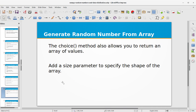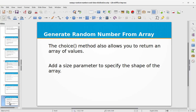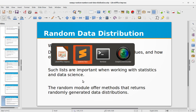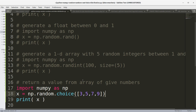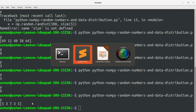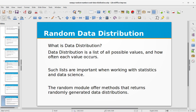The choice method also allows you to return an array of values. You add a size parameter to specify the shape of the array. Adding size=5 and running the program, we get five random numbers from the choice method.